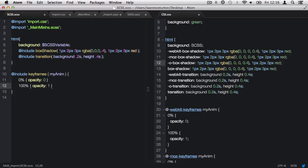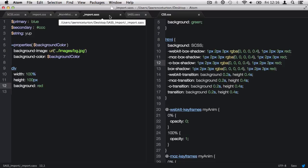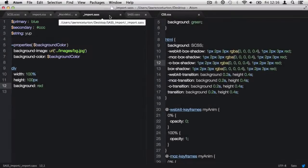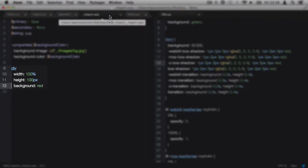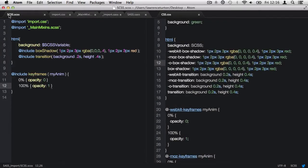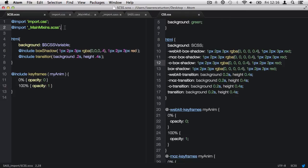Now let's take a look at importing the underscore import dot sass file into our scss file. So we can see here with this sass file it contains variables, it contains a mixin, and also it contains a little bit of css. So what I'd like to do now is go to our scss file, type in @import, then put the quotation marks in and say underscore import dot sass.